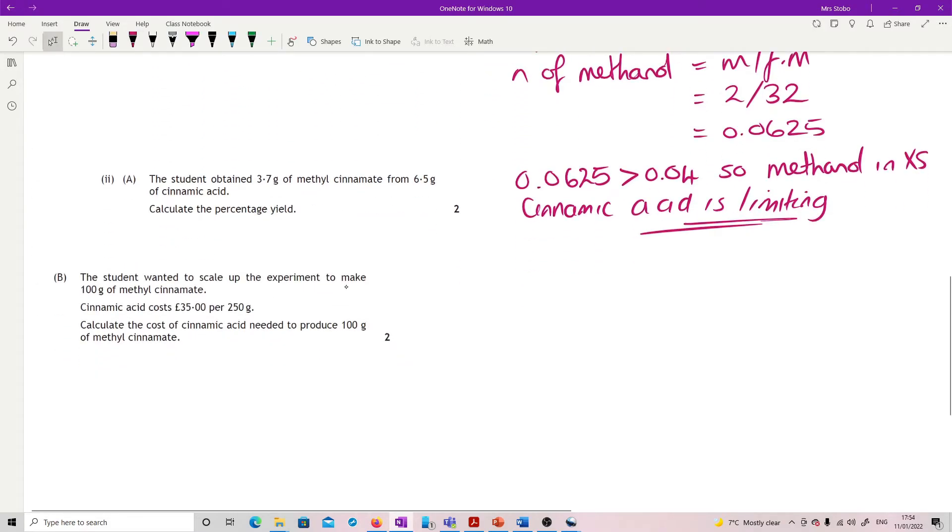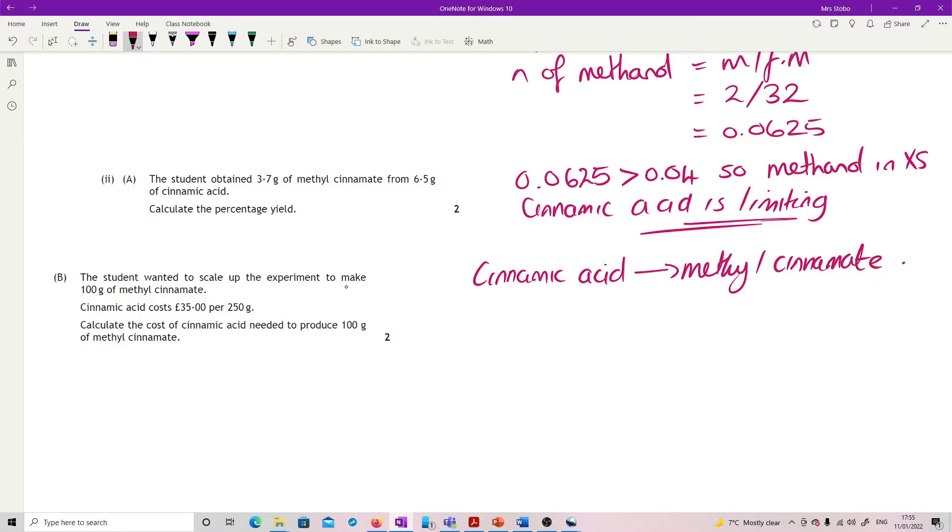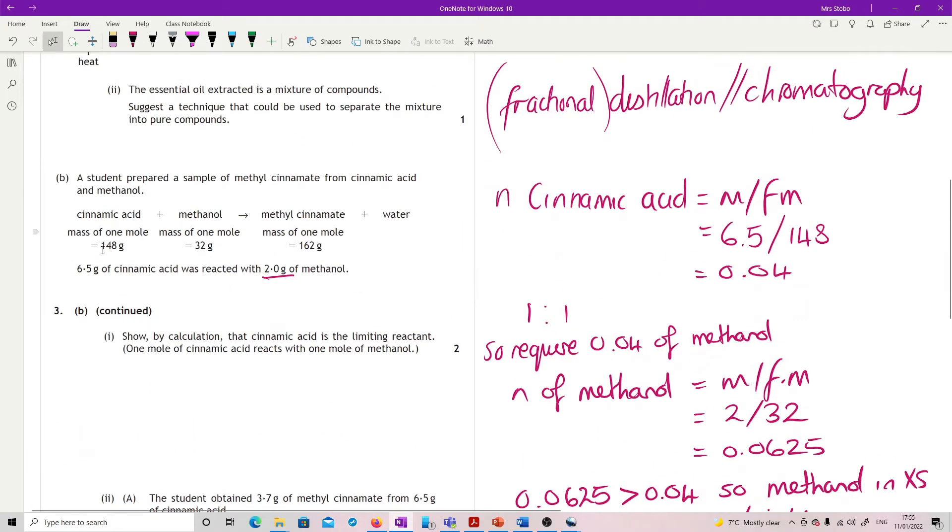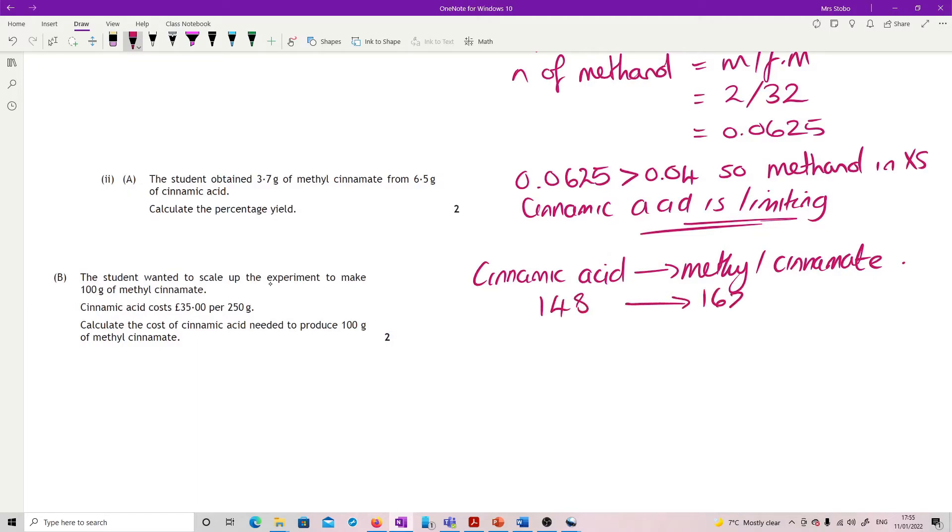Student obtained 3.7 grams of methyl cinnamate from 6.5 grams of cinnamic acid. Calculate percentage yield. I think the best way to do this is just proportion. So cinnamic acid to methyl cinnamate: 148 grams should give you 162 assuming 100% yield. So 148 gives me 162. You're also told they used 6.5, so 6.5 grams gave me 7.1 grams. I just did 6.5 divided by 148 times by 162.